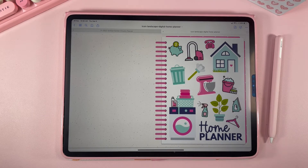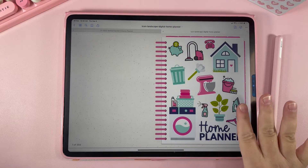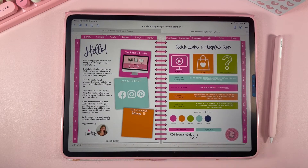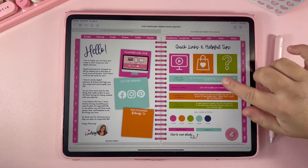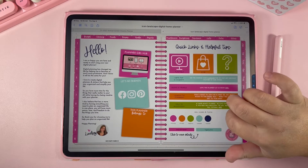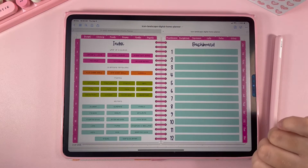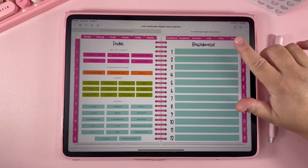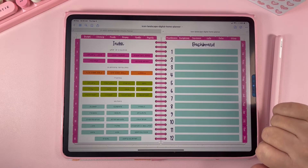Let's talk about how to use this planner. Whenever you open it, it's going to come to the home page. If you swipe over, there's a little welcome back message and some options to explore. Swipe to the next page and you have the index, which gives you hyperlinks to all the different destinations in the planner.